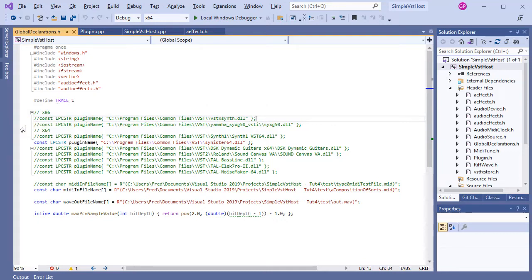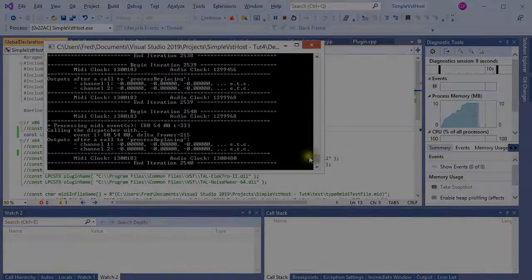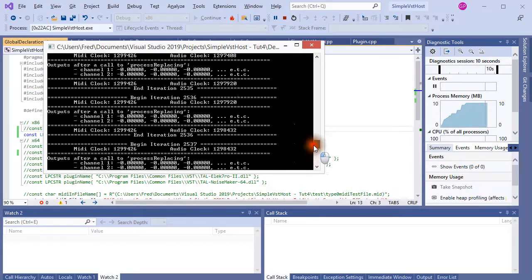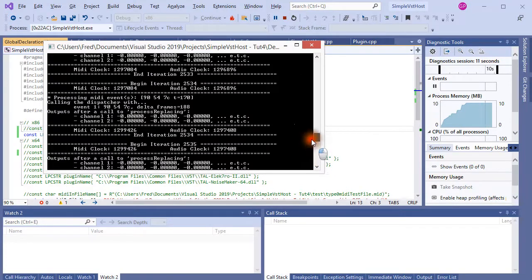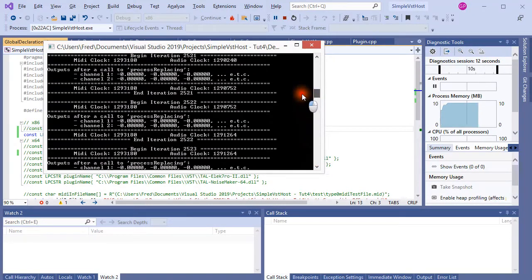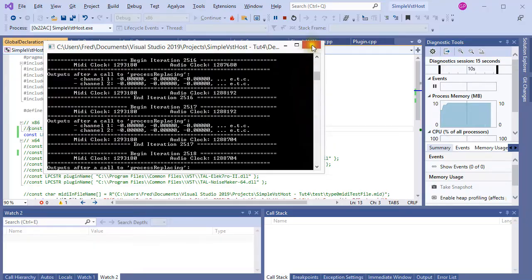I will take each one in turn, starting with the Yamaha plugin, which did not produce any sound. The program did not crash, but no sound was heard. On this flashback of yesterday's test run, you can see that the output is zeros all the way through.